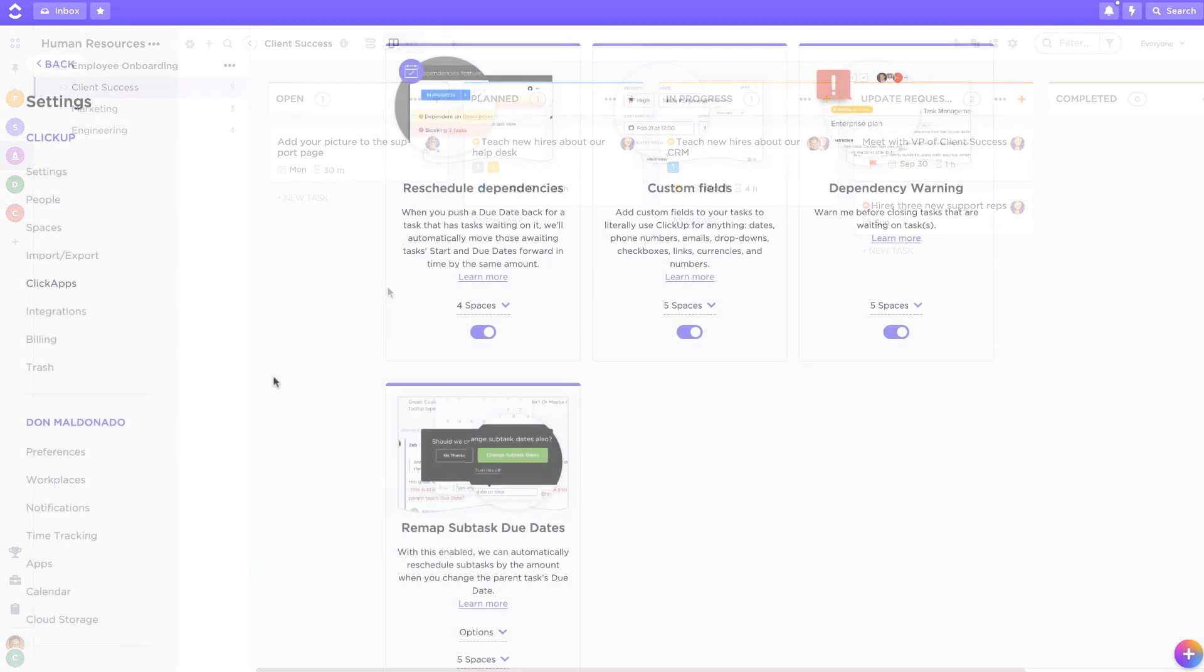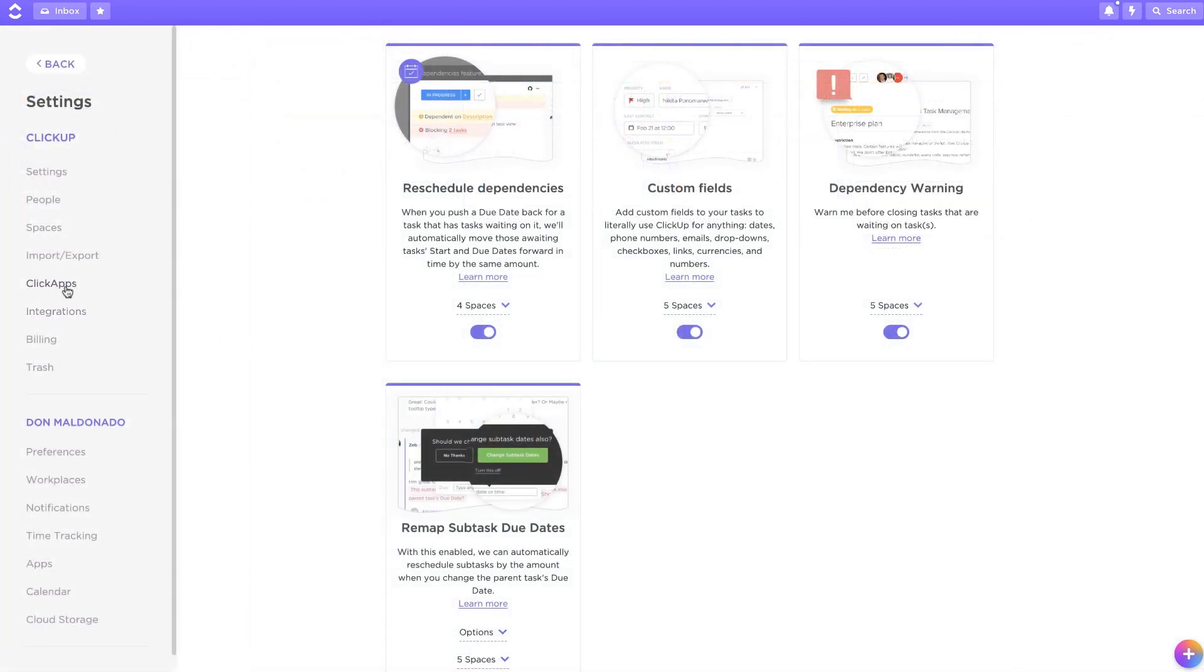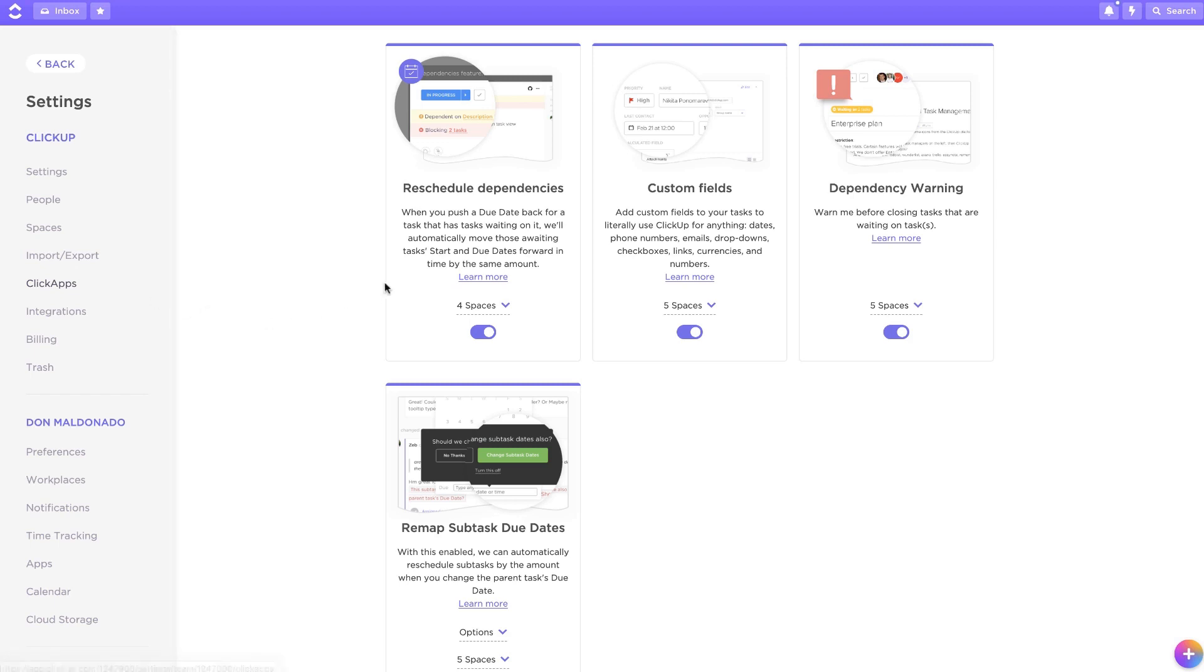If you're an admin or owner, you can also navigate to the ClickApp settings page and turn on the Reschedule Dependencies ClickApp or the Dependency Warning ClickApp.